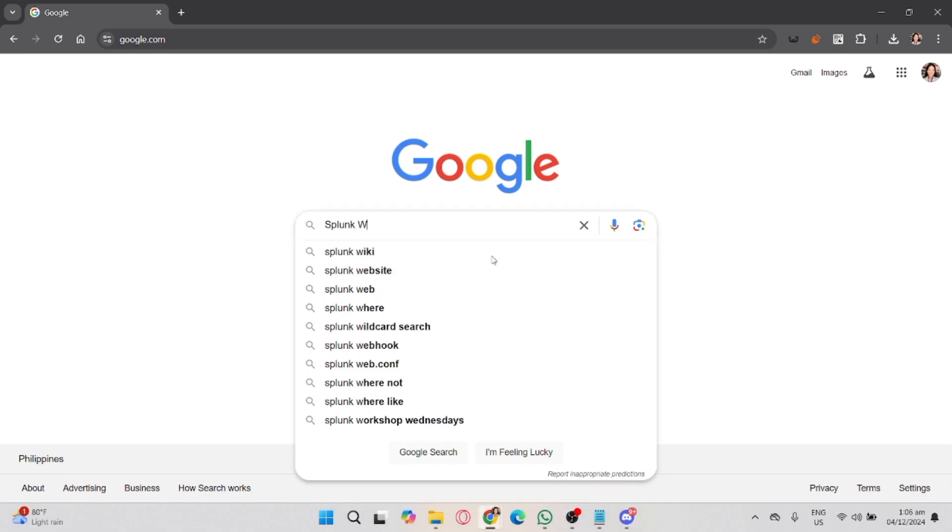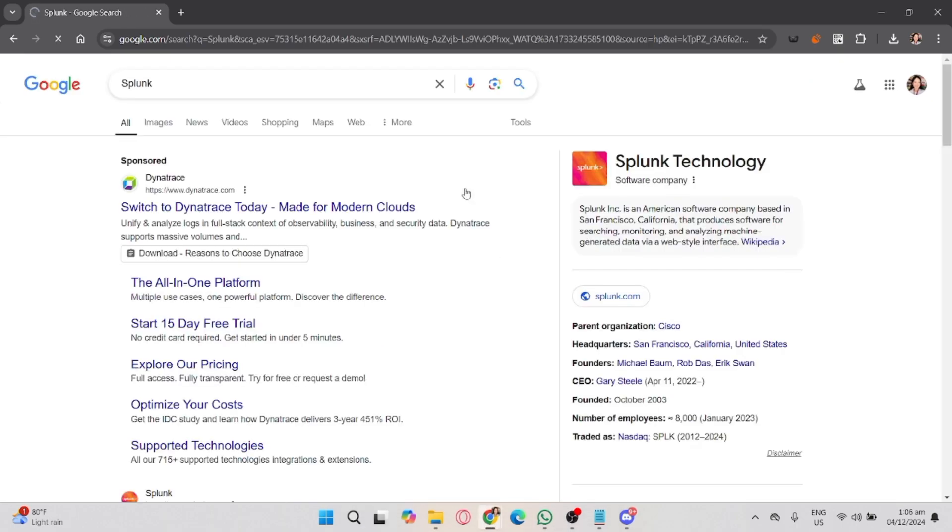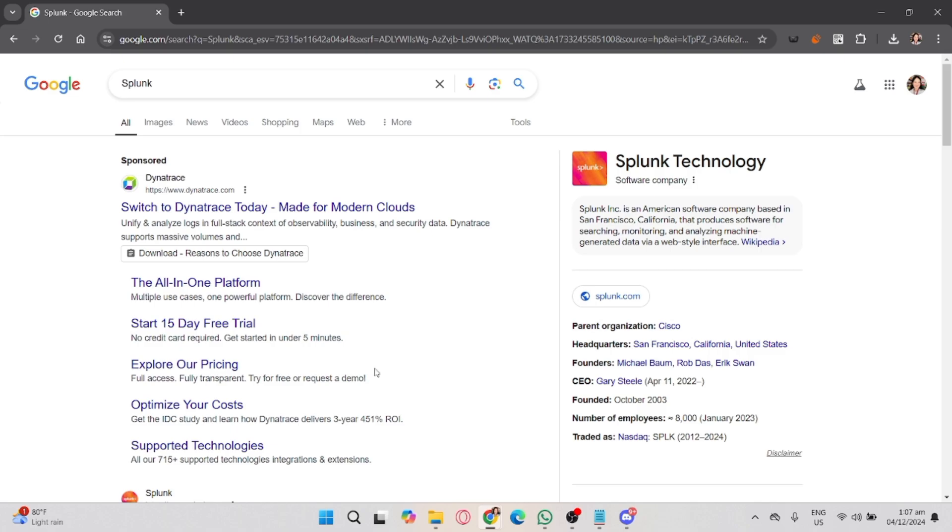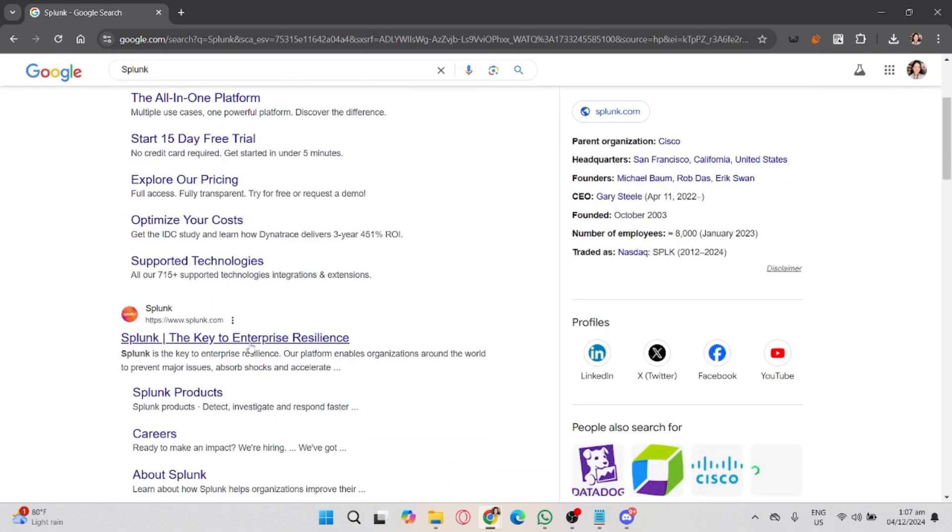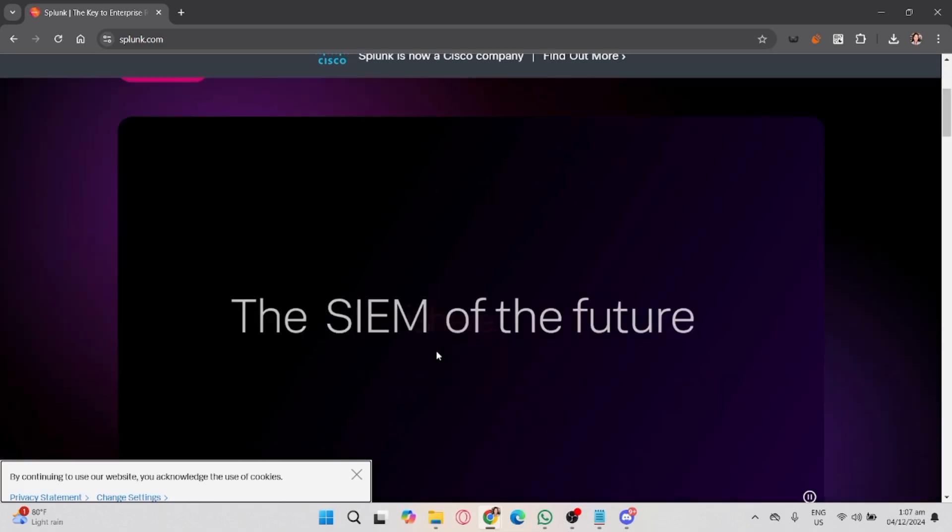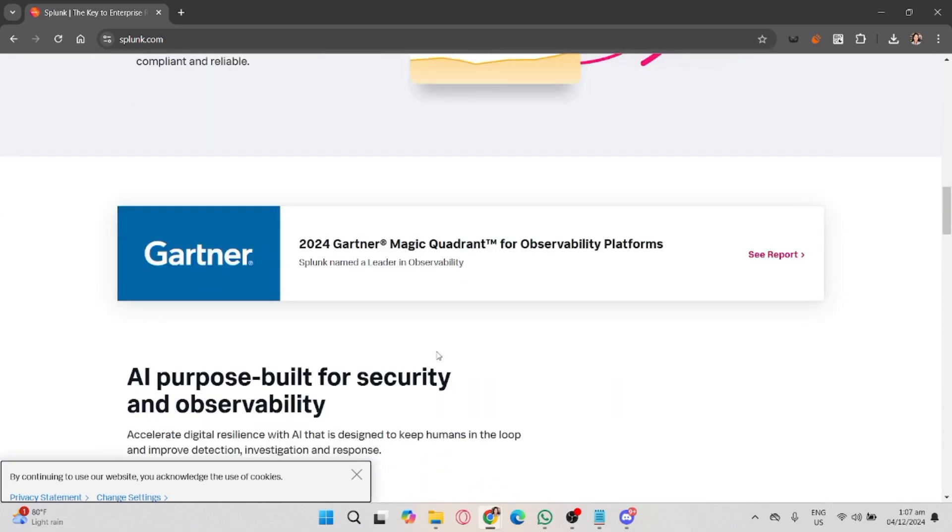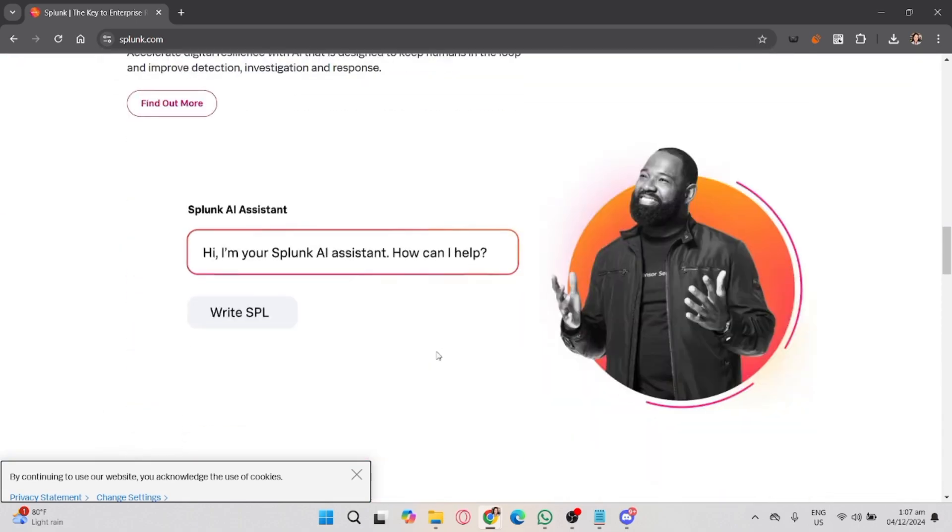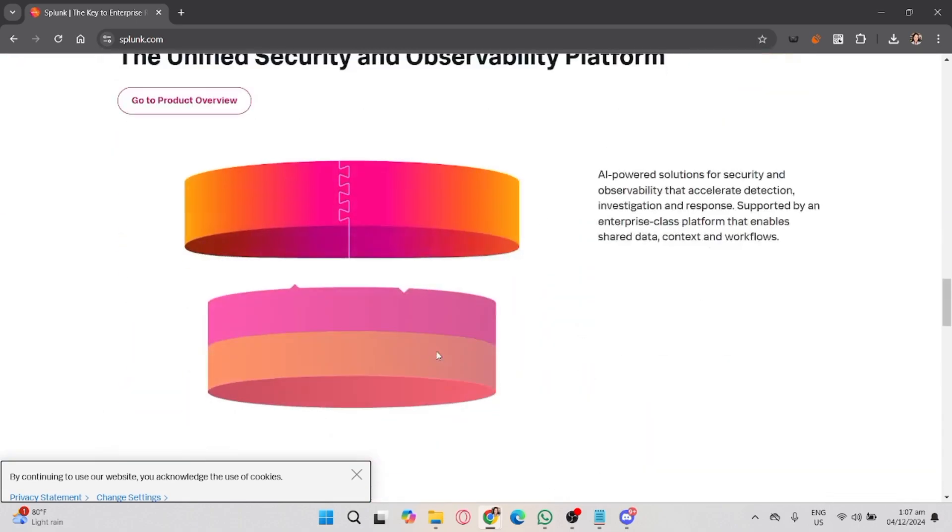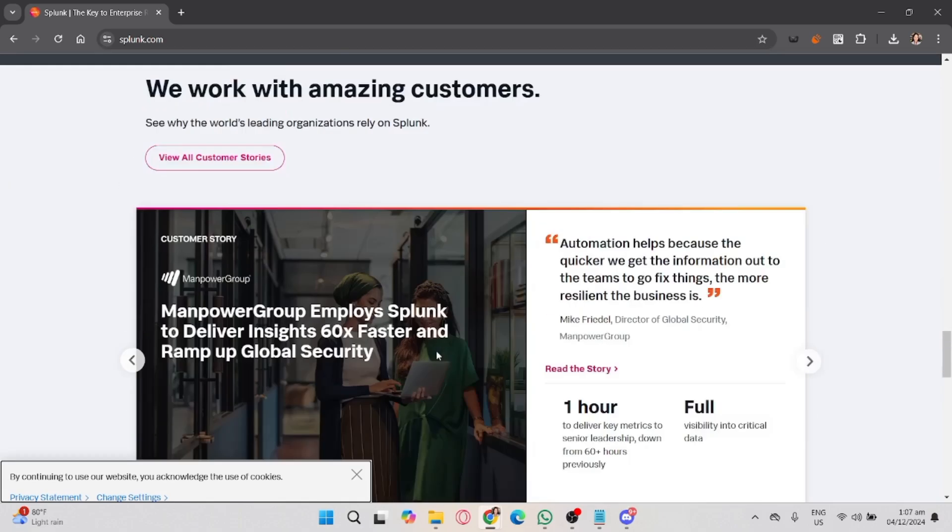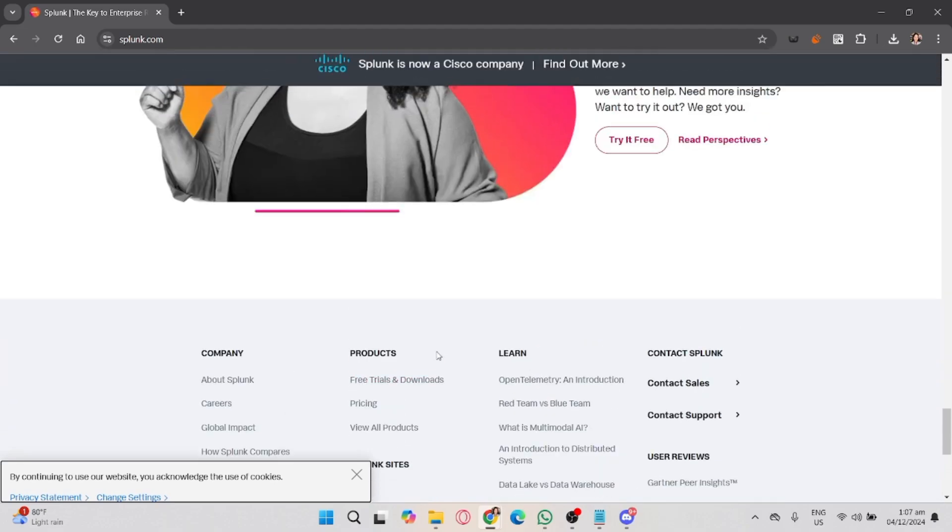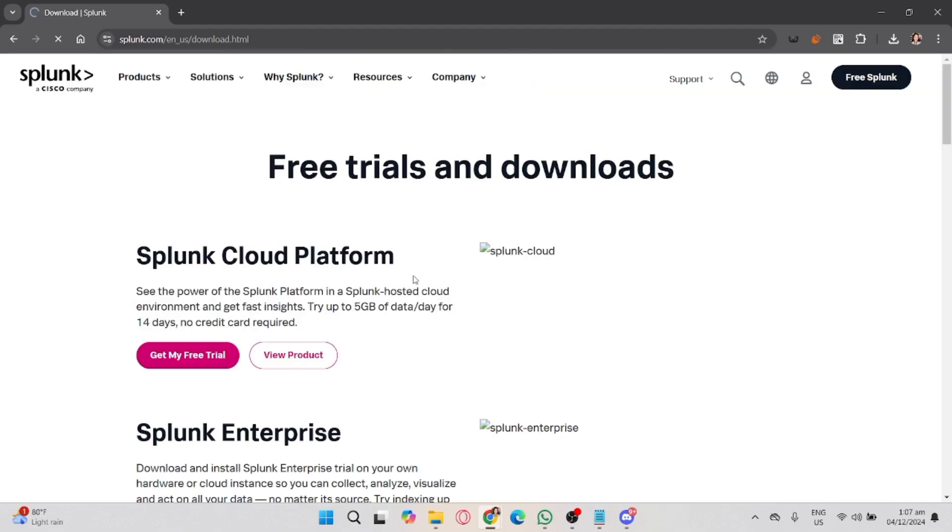First, open your browser and go to the official Splunk website at splunk.com. On the home page, look for the Free Splunk or Download Splunk button, usually located at the top right corner, and then navigate to the download section.